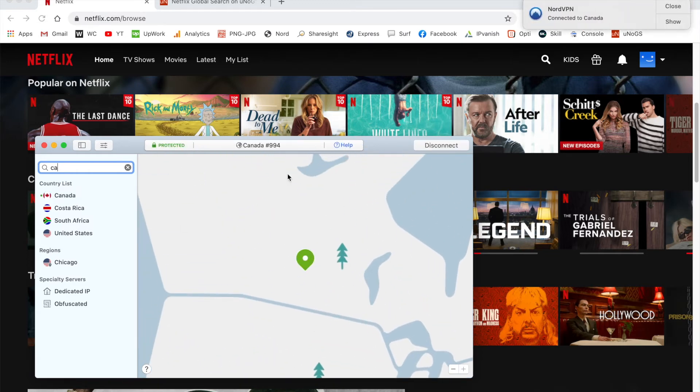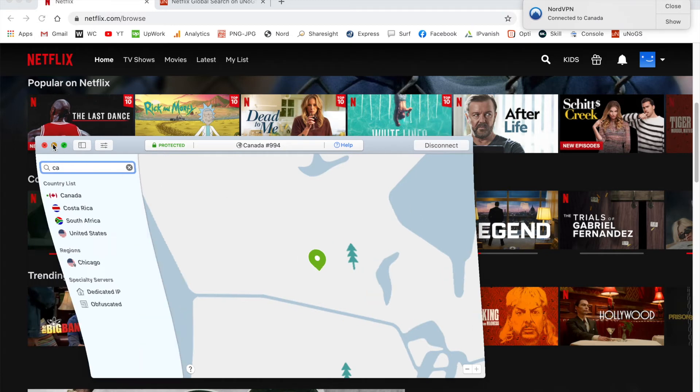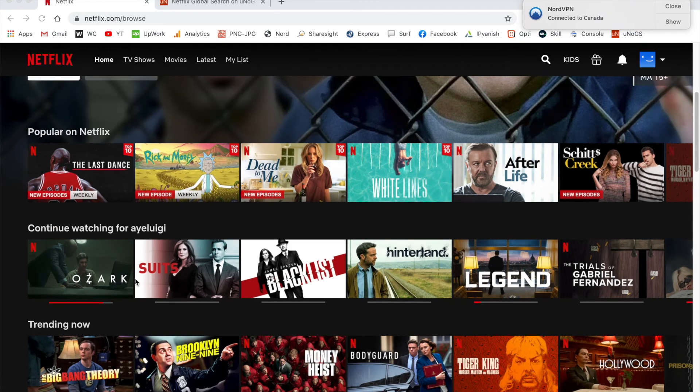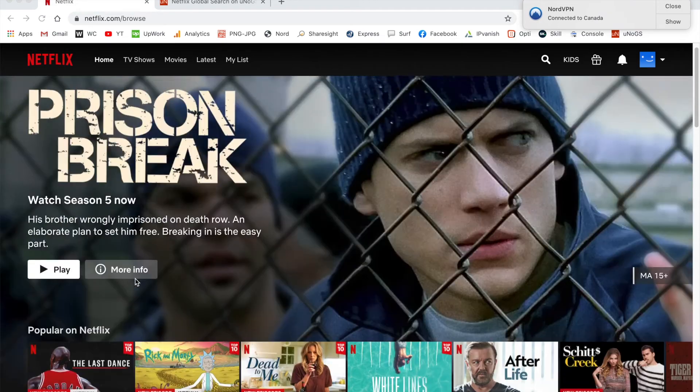Once this is highlighted in green, that notifies me that I'm now connected. This means I can minimize NordVPN and go back to Netflix.